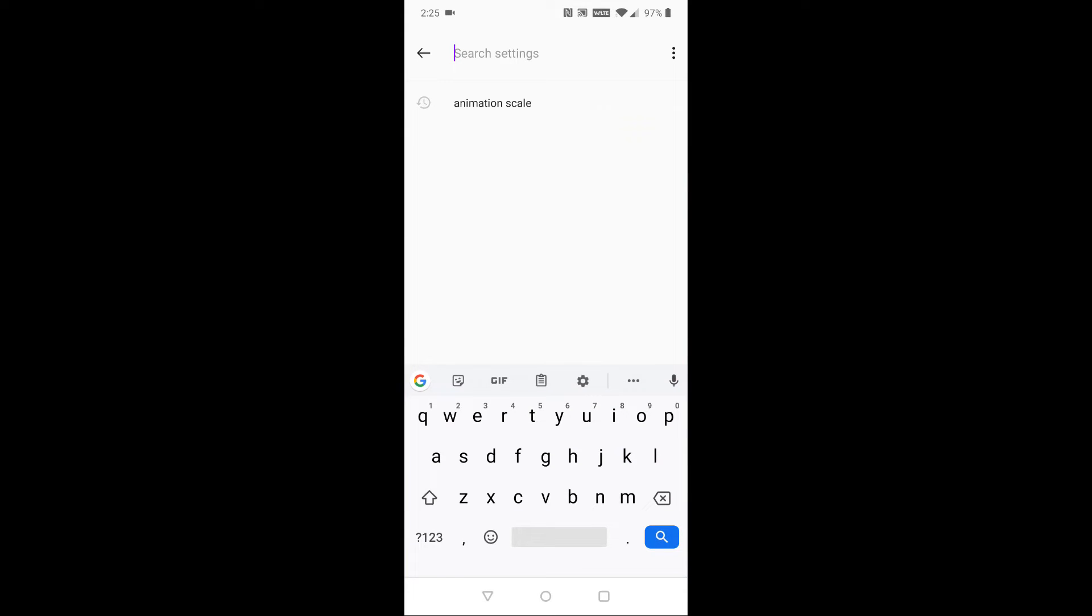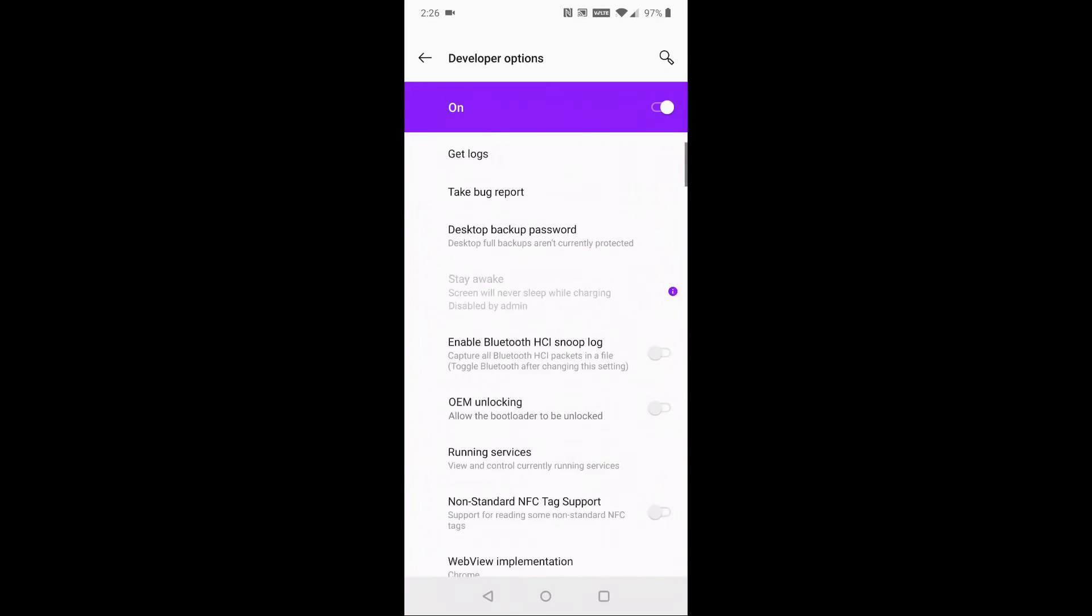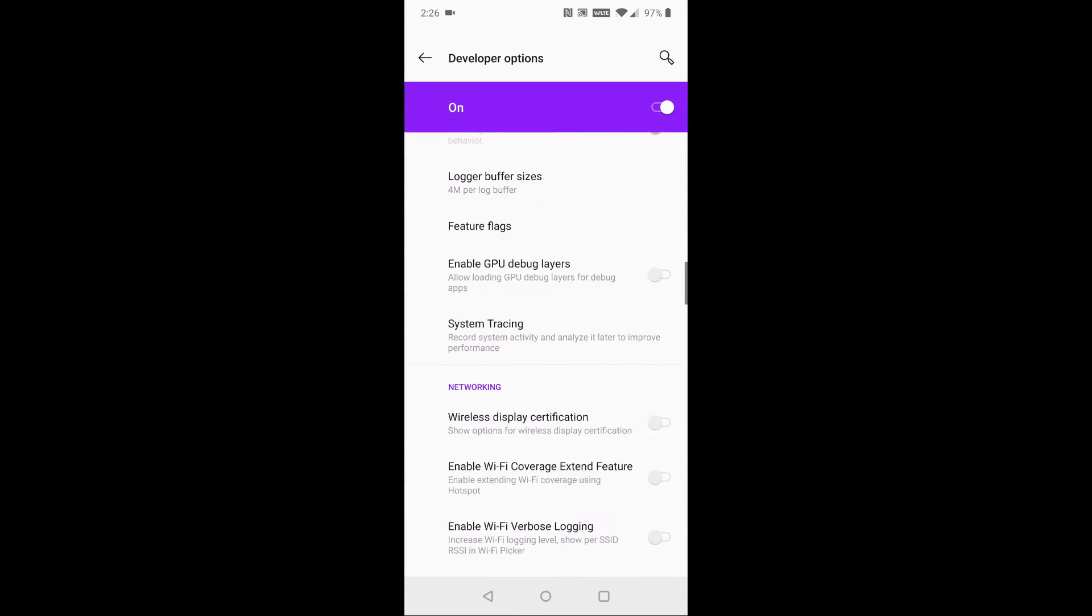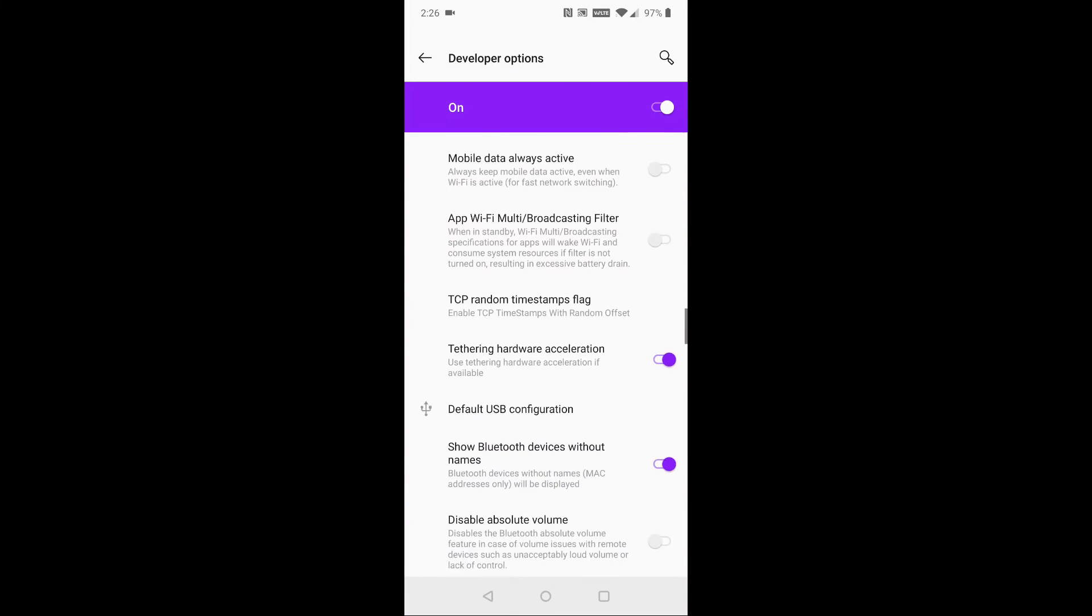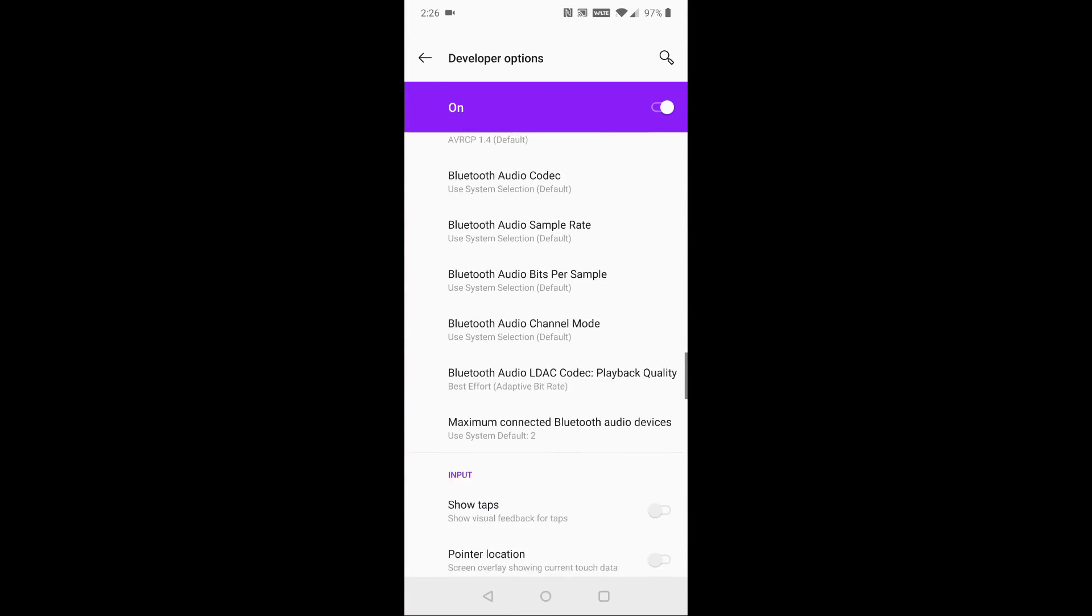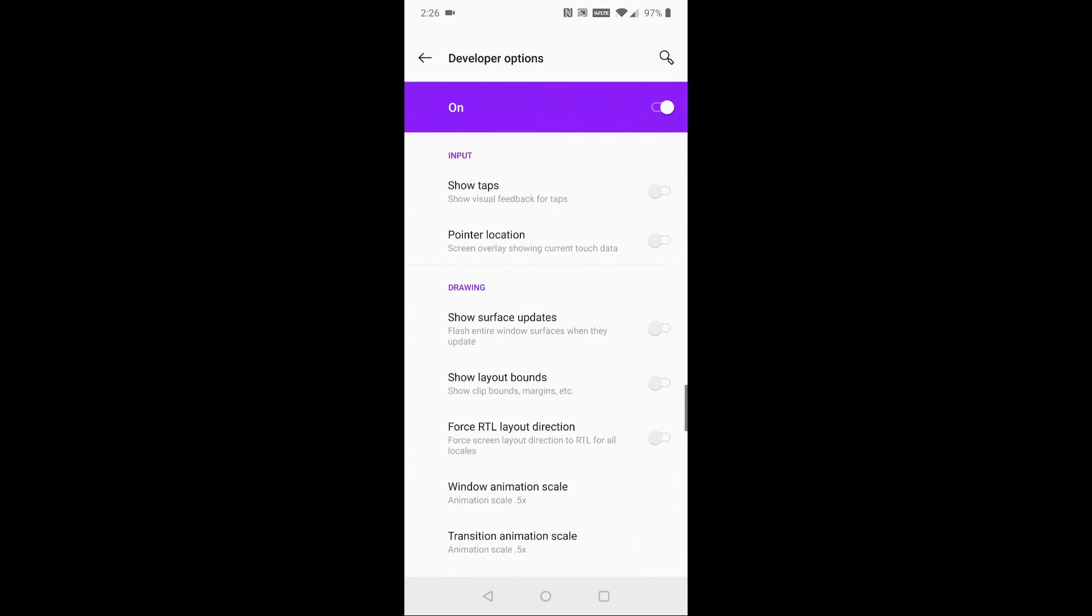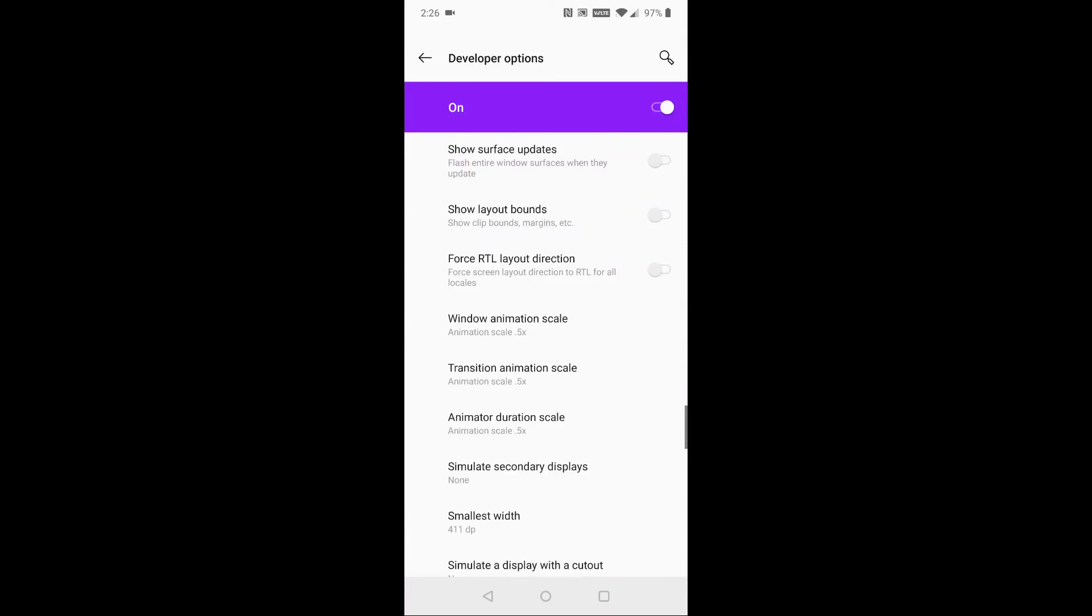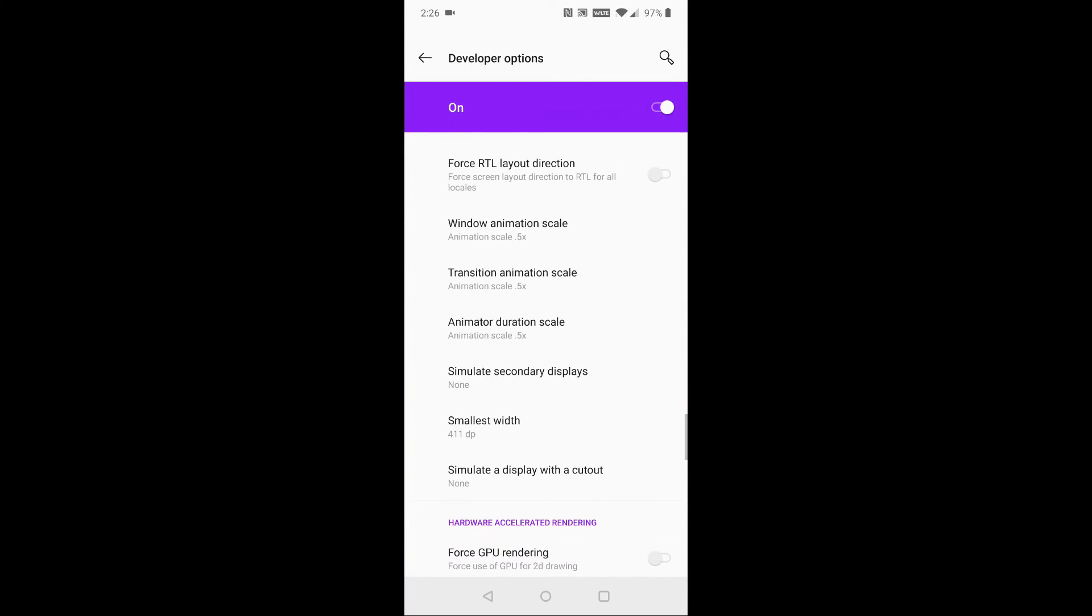This is where you can click the little search and type in animation scale, or you can just manually scroll down until you find the different areas that have animation scale. I have three different animation scale options here and I've turned them all down to 0.5x.